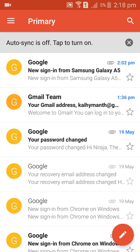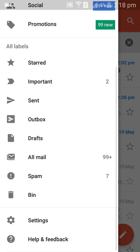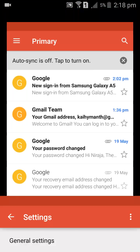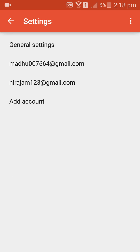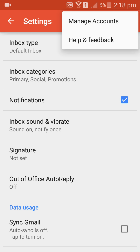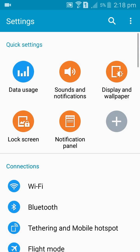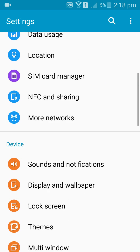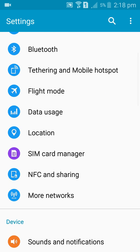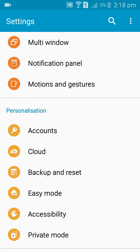If you want to log out, come down to Settings near the bottom, then go to Manage Accounts, continue, and scroll down to Accounts.